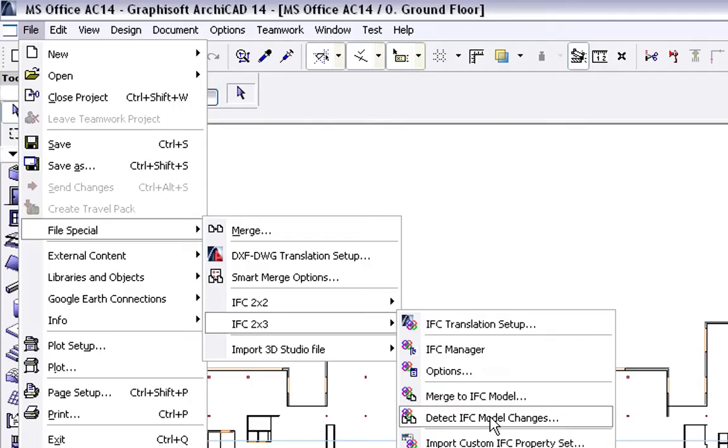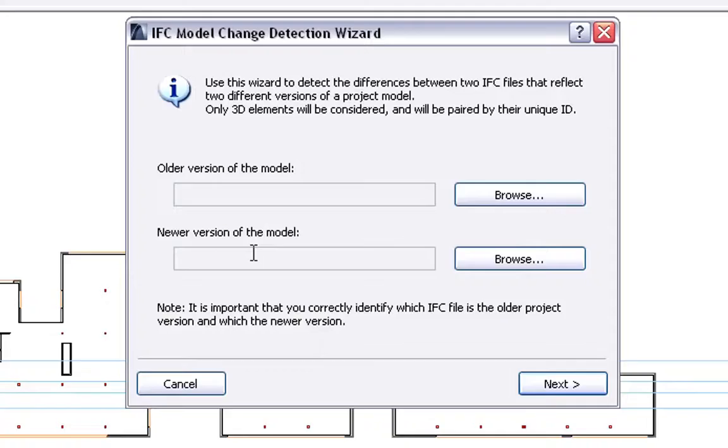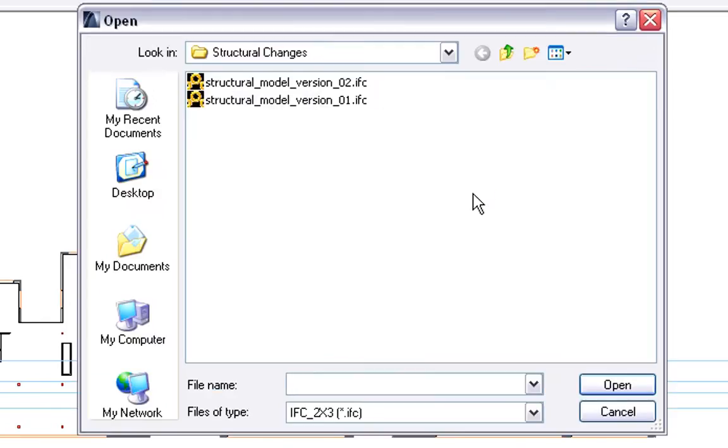File Special, IFC 2x3, Detect IFC Model Changes, Menu Command. The IFC Change Detection Wizard will guide us through the necessary steps.